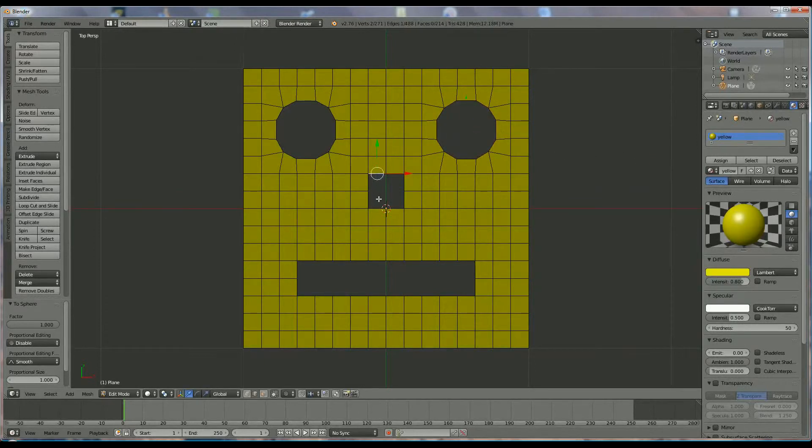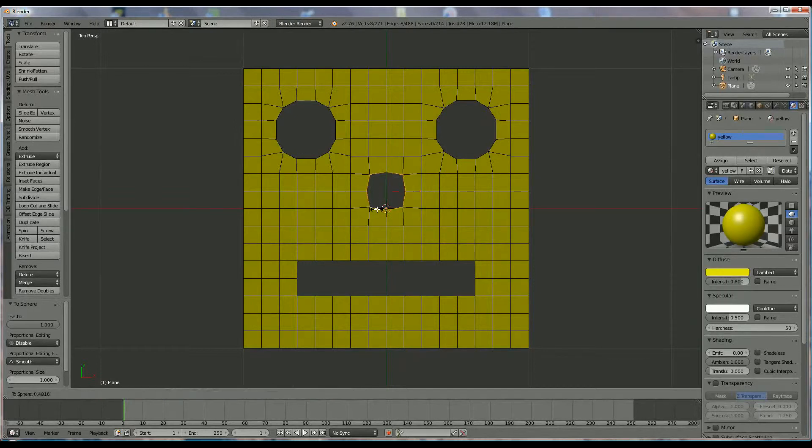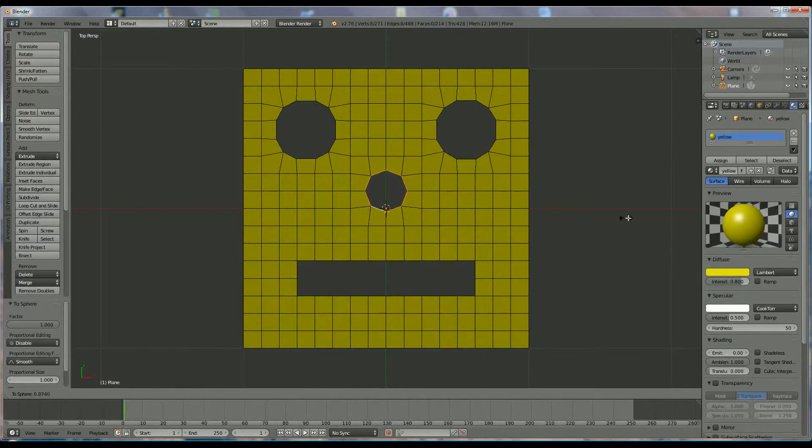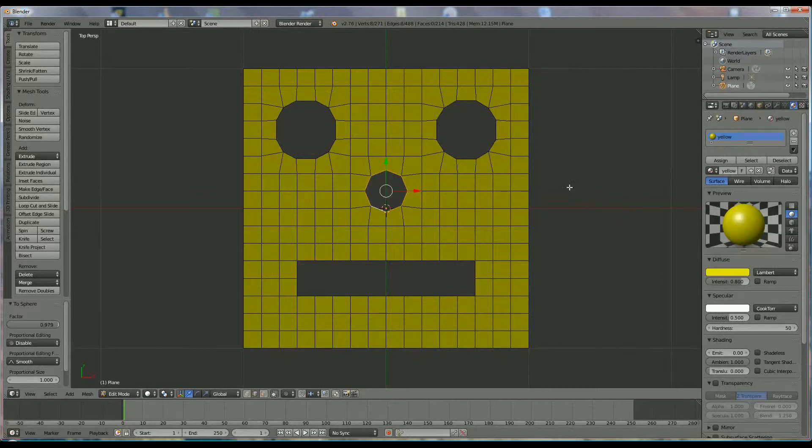Same on the nose. Selection edge, alt, selection X, alt shift S to turn and to smoothen that up.